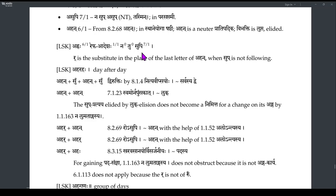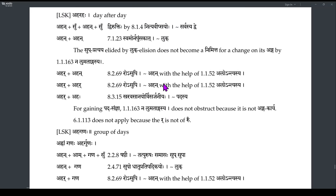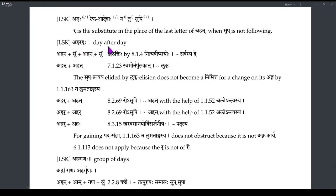When Sup follows, this Repha Adesha will not be there. The example here is Ahar Ahaha — 'day by day.' So if you look at Ahan plus Su, there is a Vipsa of Ahan, but here it is given as a Samasa. Ahan in the first case is followed by Ahan — that's the Samasa there.